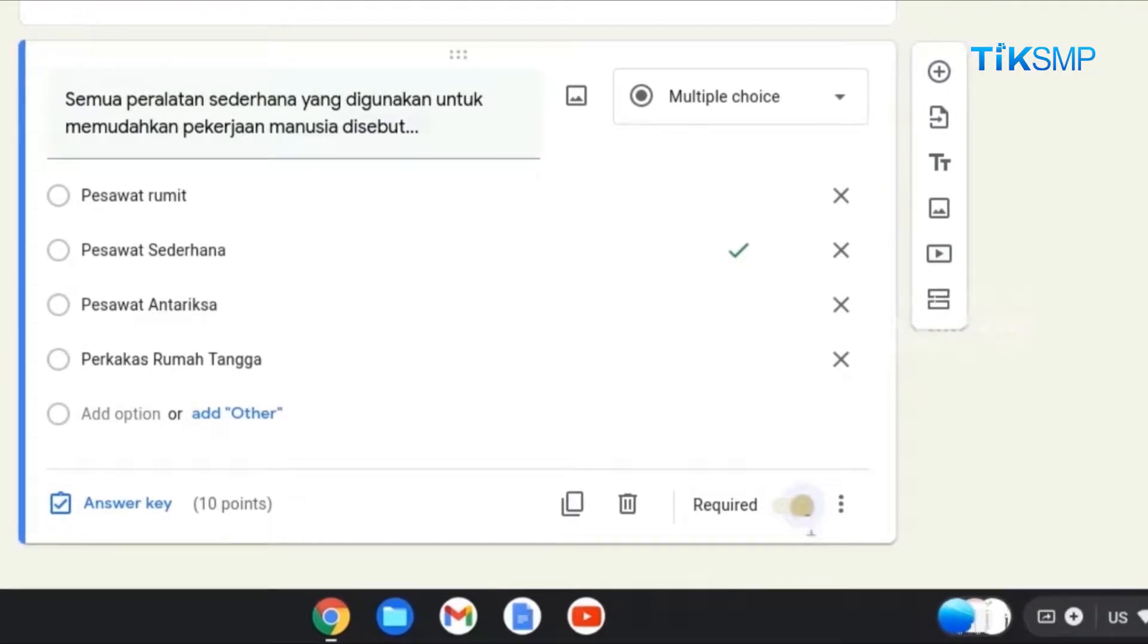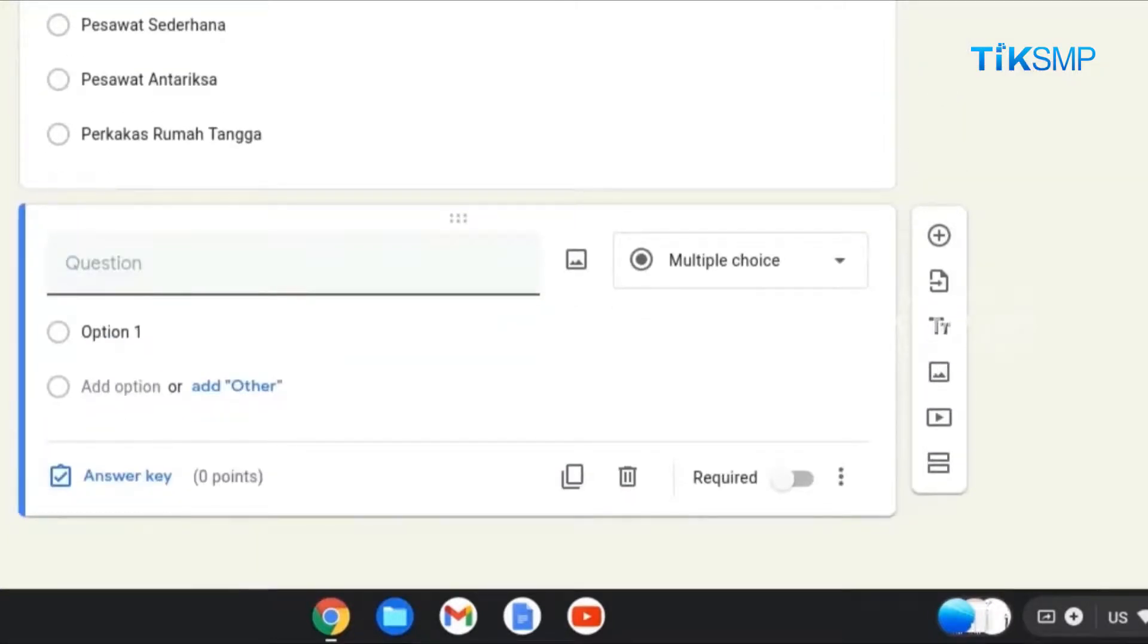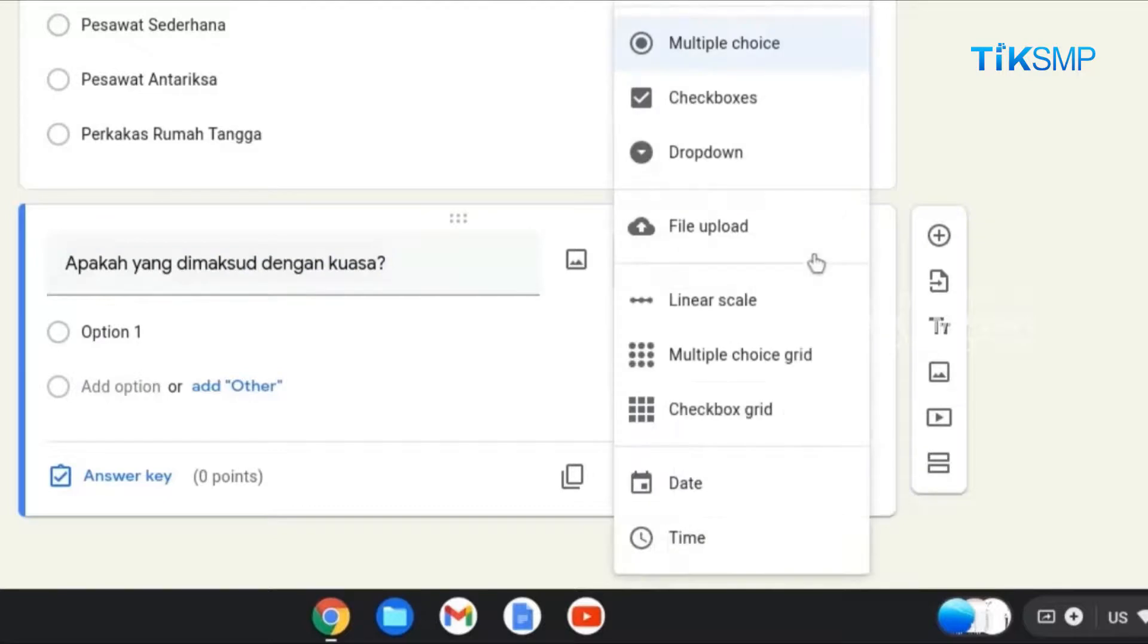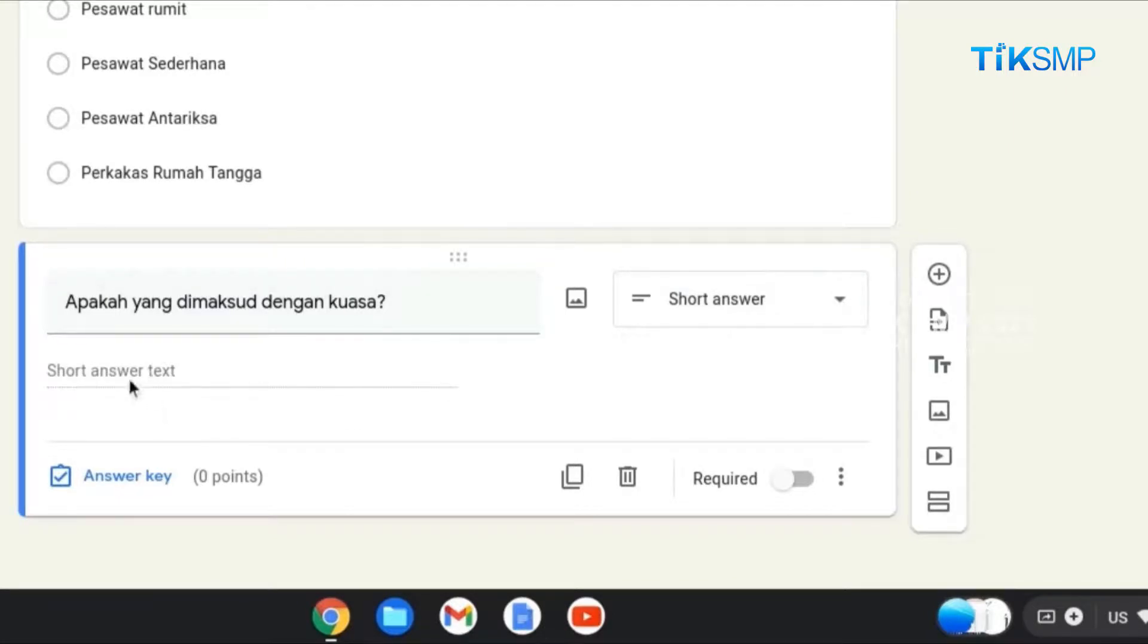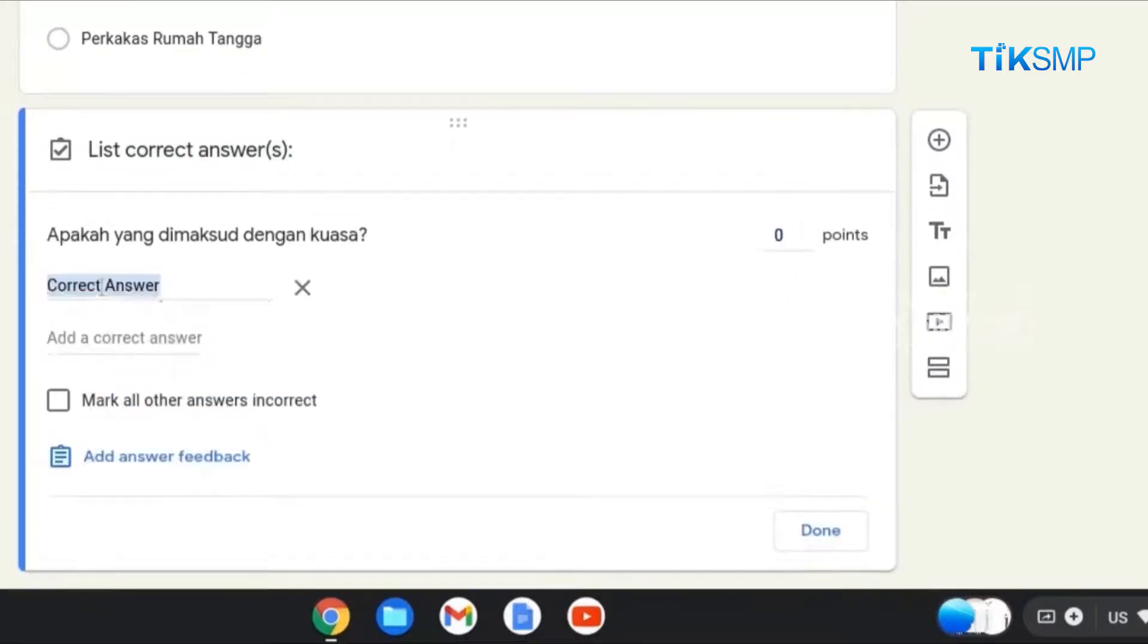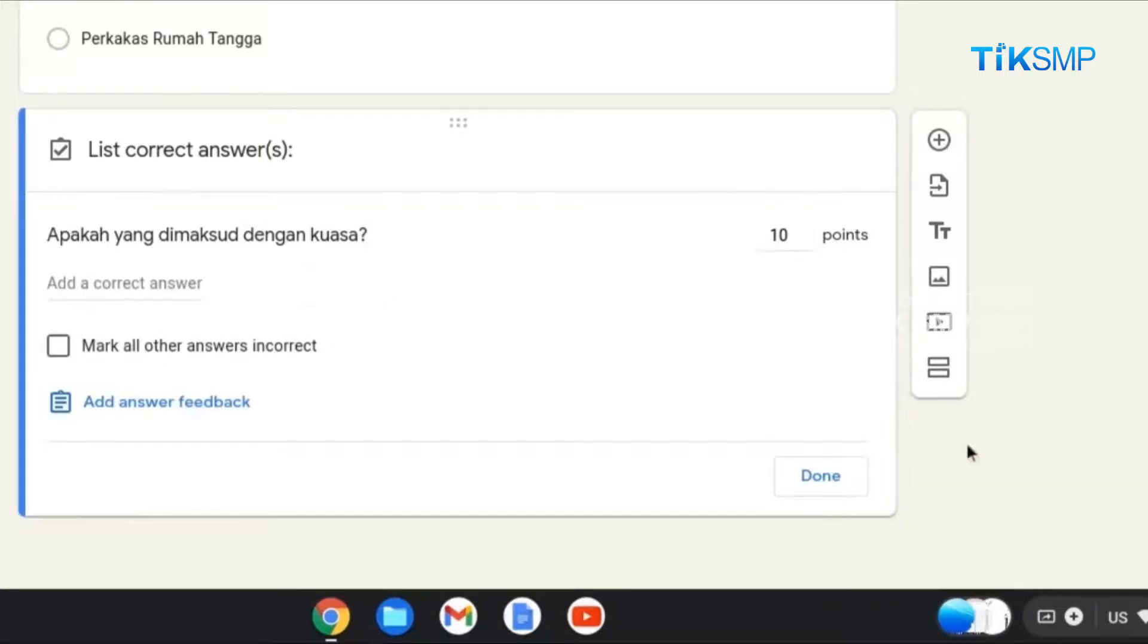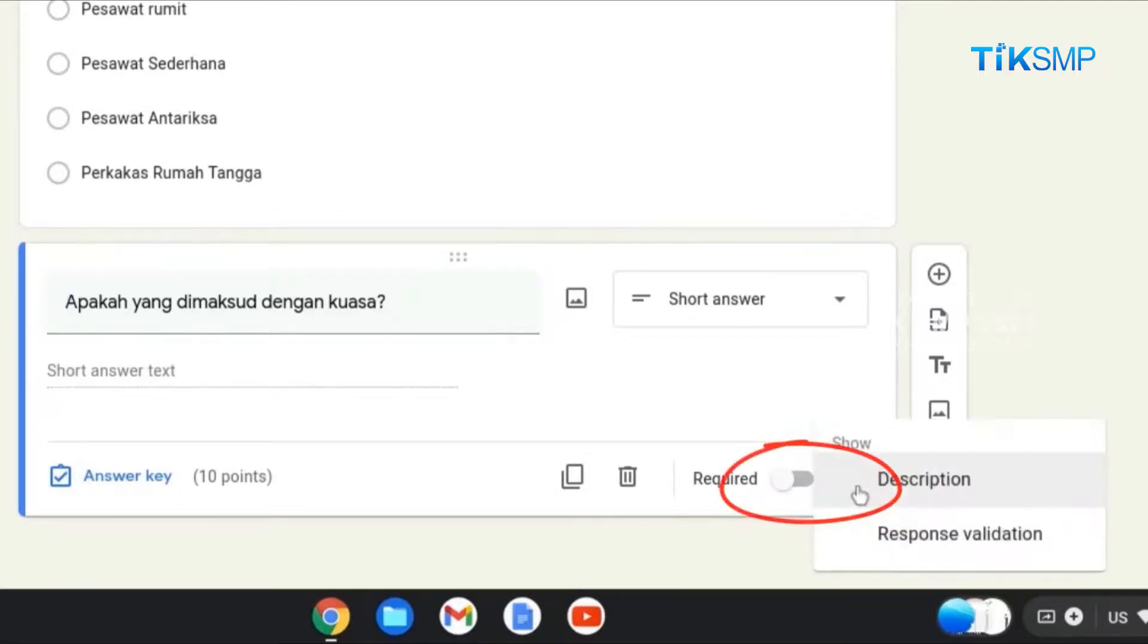Untuk membuat pertanyaan selanjutnya, Sobat Pendidikan pilih Tools Add Questions. Maka akan muncul ruang untuk pertanyaan selanjutnya. Soal kedua berupa Short Answer. Ketikan: Apakah yang dimaksud dengan kuasa? Kemudian, pilih Short Answer untuk mendapatkan jawaban pendek dari peserta didik. Sobat Pendidikan dapat menuliskan jawaban yang benar pada Answer Key atau dikosongkan jika diberikan poin sesuai dengan jawaban yang diberikan oleh peserta didik. Jangan lupa berikan poin untuk soal kedua ini. Pilih tombol Done. Soal ini wajib dikerjakan oleh peserta didik, maka aktifkan tombol Required.